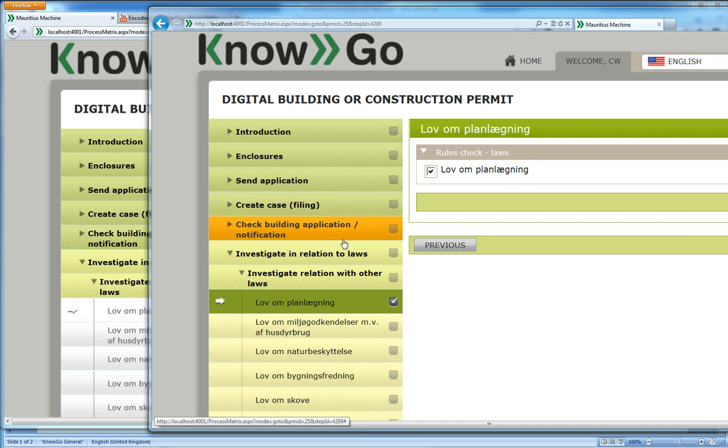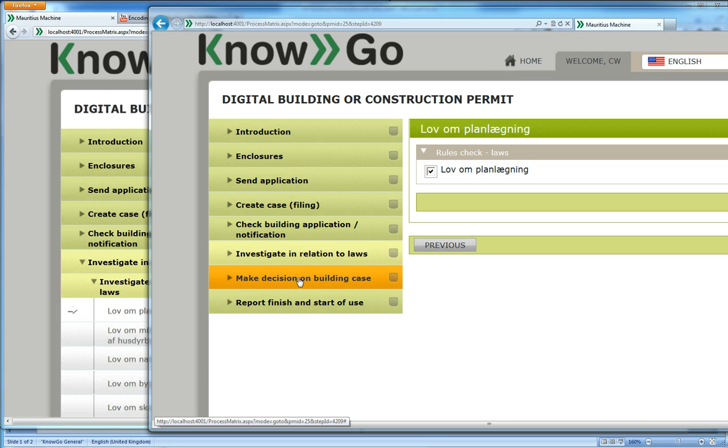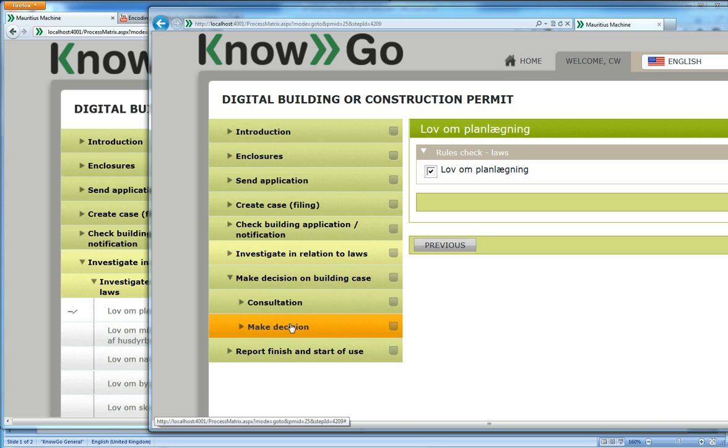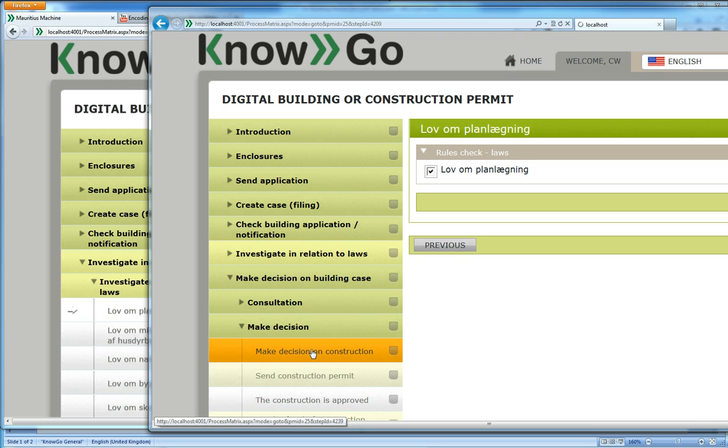And finally, the caseworker will make the decision about the construction. And it's similar to what you just saw, in that it's only the caseworker that can do it.